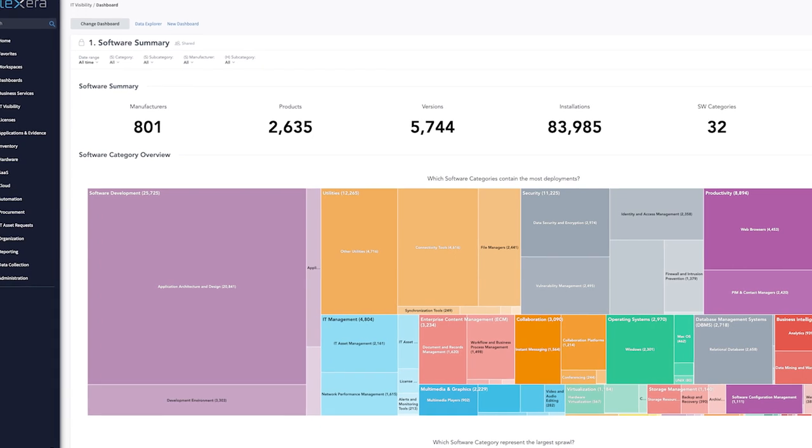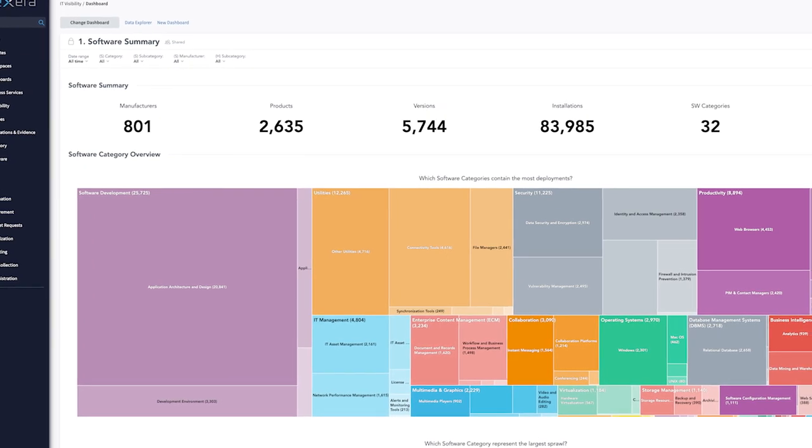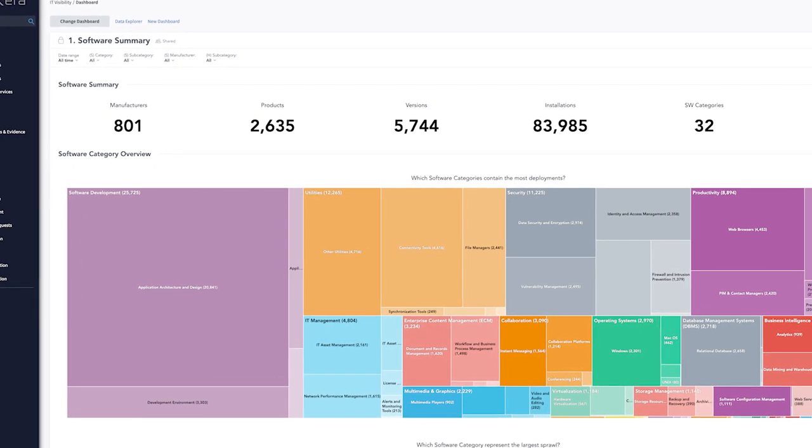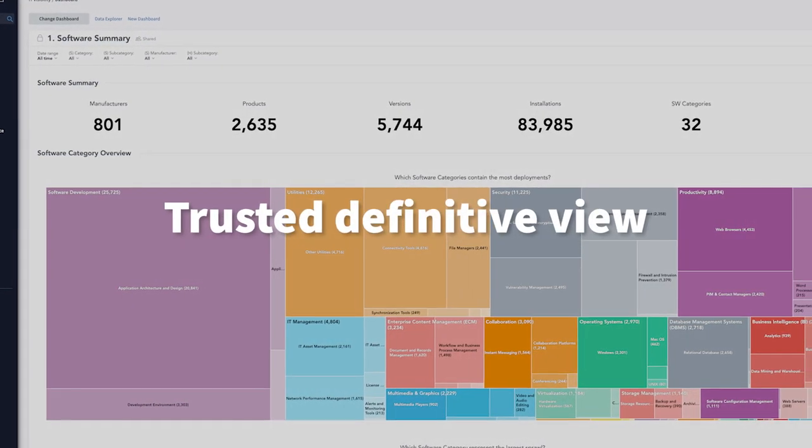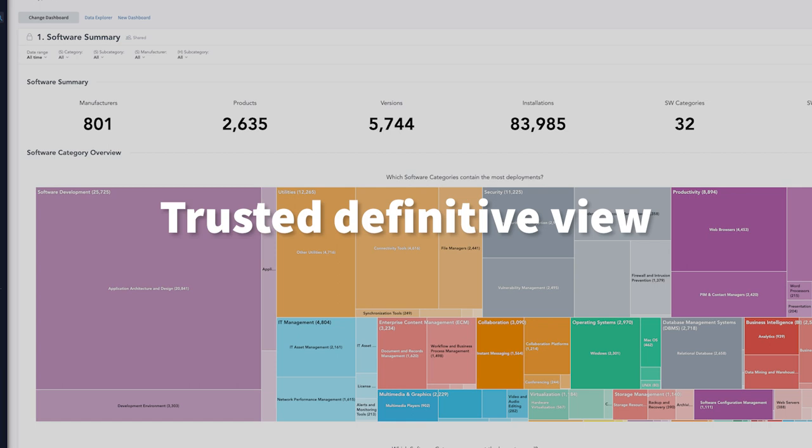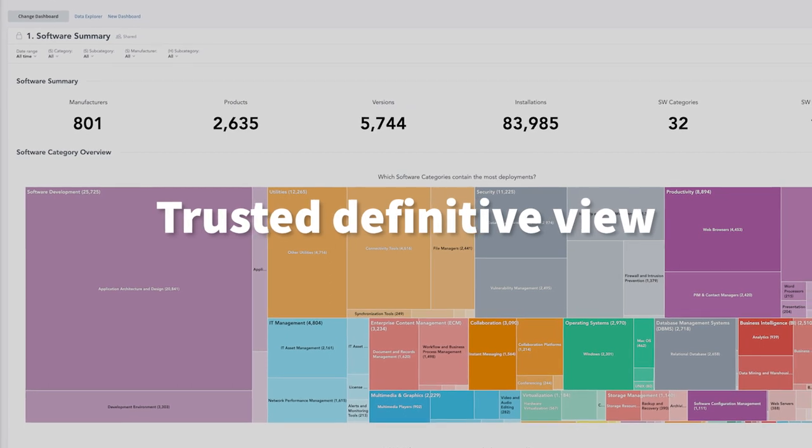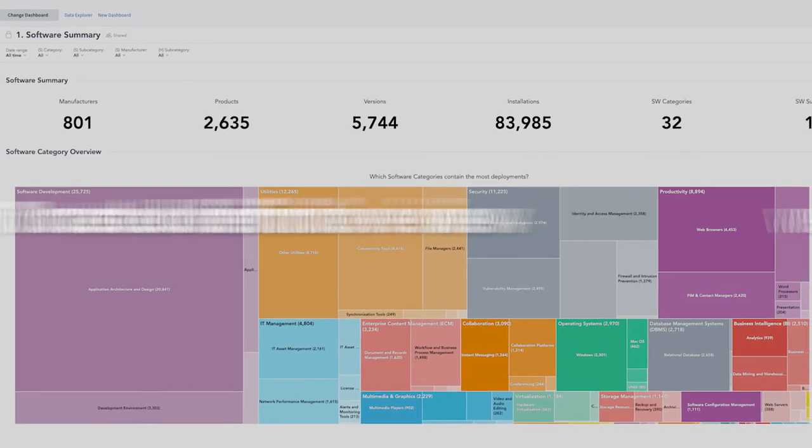Scale to your organization with almost 5 million technology products. IT Visibility delivers the definitive view of your IT asset inventory.